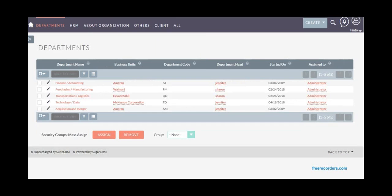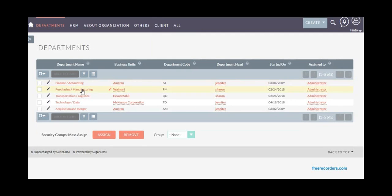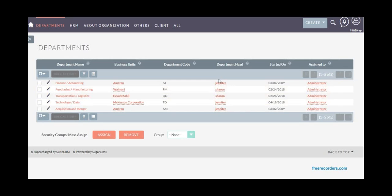Once you've created the business units, you can add different departments that are associated with different business units, like finance, purchasing, manufacturing, transport, acquisition, and HR. Each department can be assigned to a particular user and associated with a particular business unit.